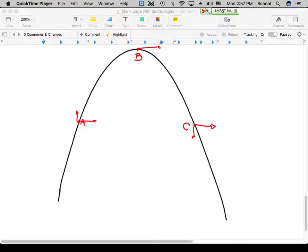At the highest point it's B. Now, where do we have the highest acceleration? The acceleration is always there — the acceleration due to gravity. What's the acceleration at A? Negative 9.81. At B? Negative 9.81. At C? Negative 9.81. It's going to be the same everywhere throughout that trajectory. That part never changes.